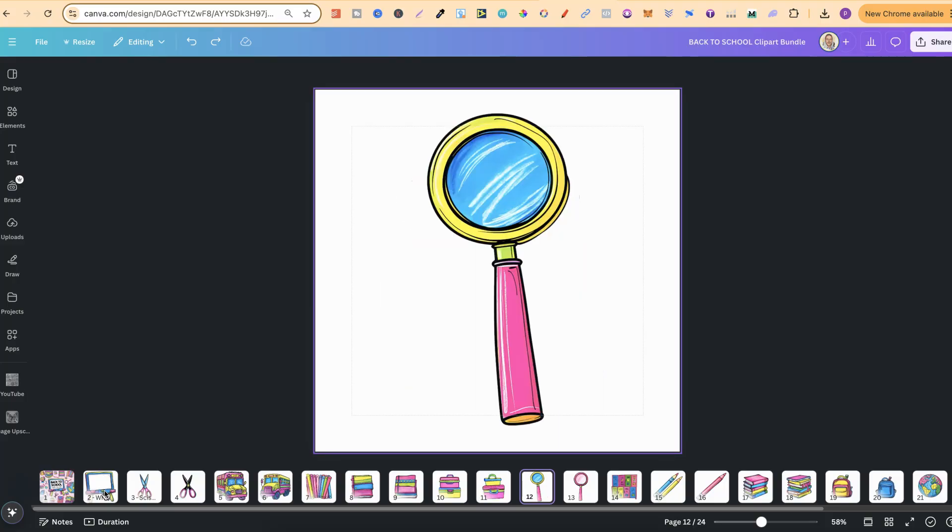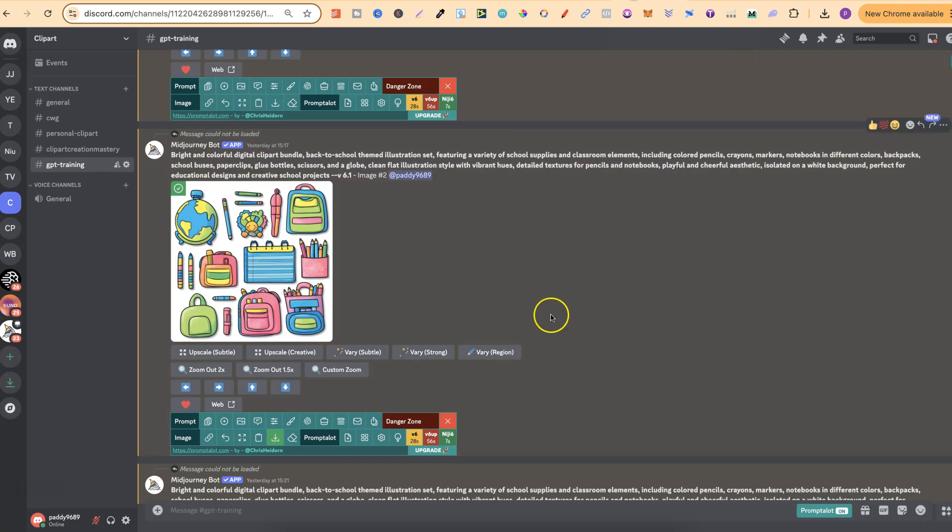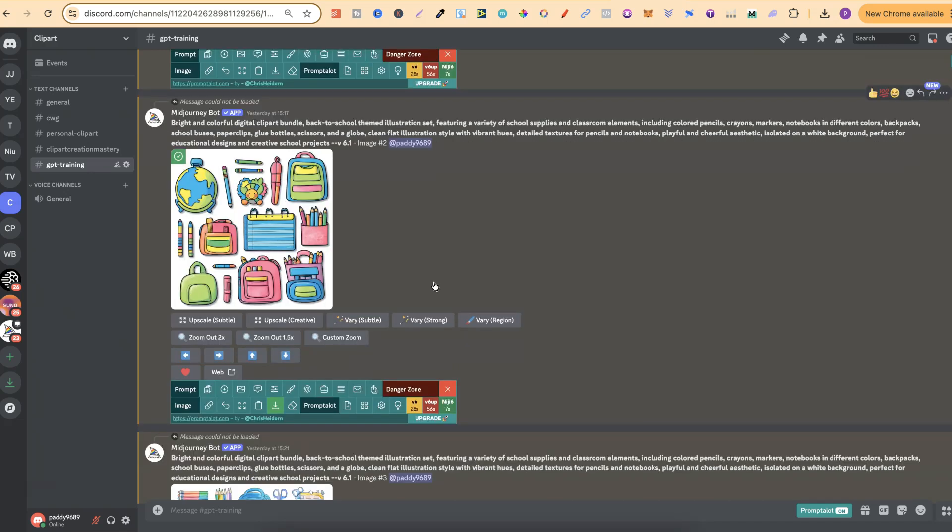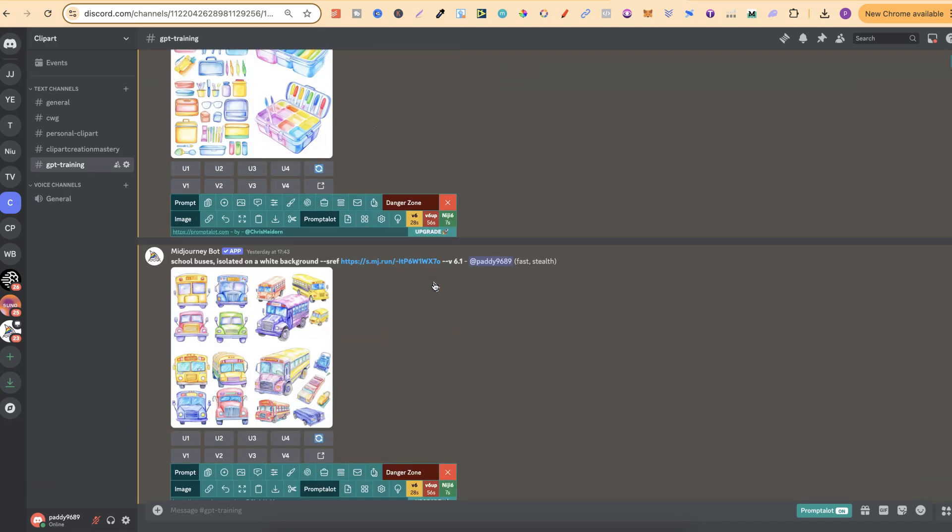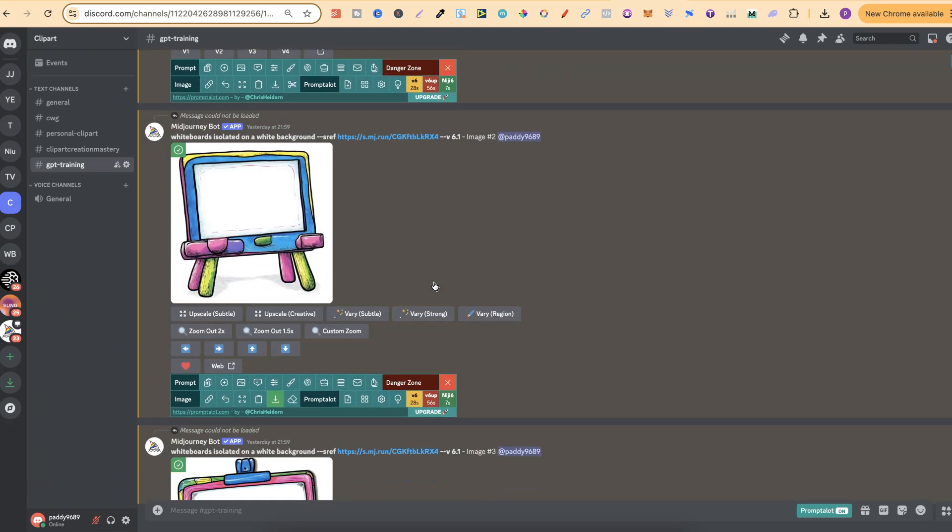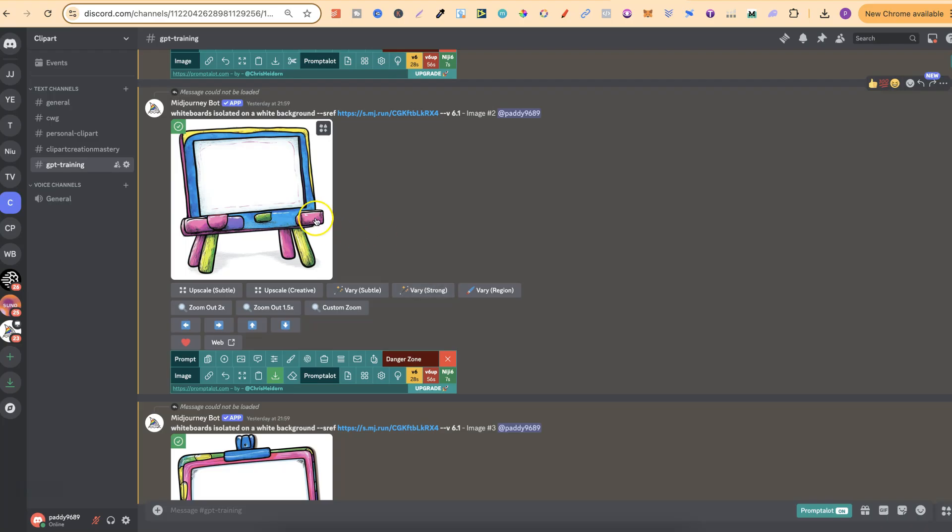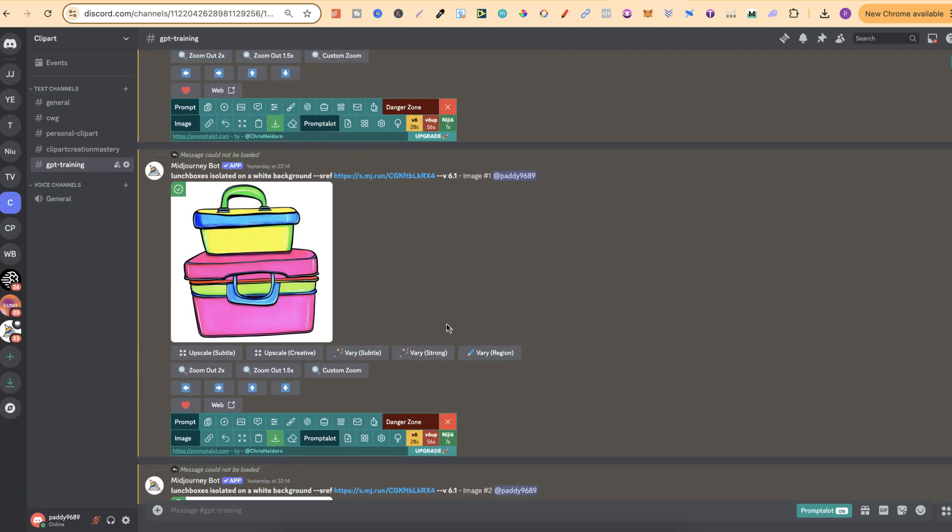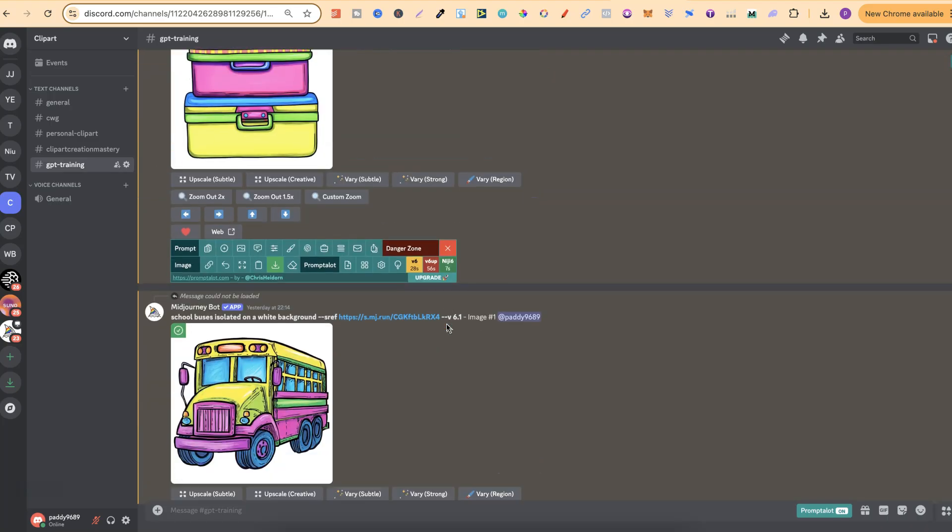Now one thing I quickly want to say is if you didn't see yesterday's video, I showed you how to take a style you've created here in Midjourney, take that style and then bulk create a lot more elements and graphics in that style, and that's where all of these came from.